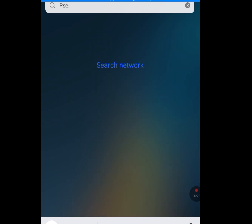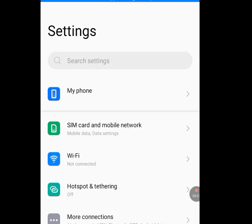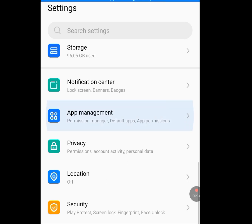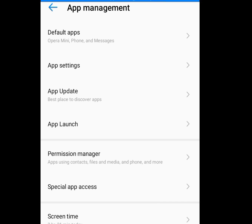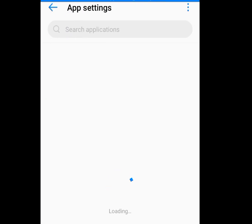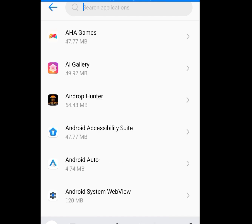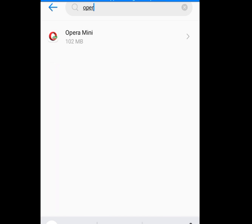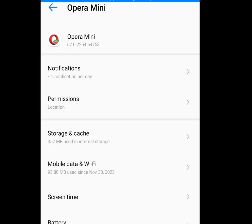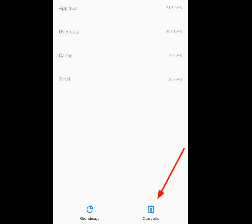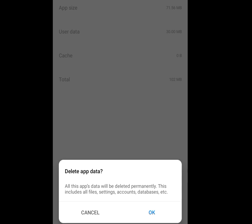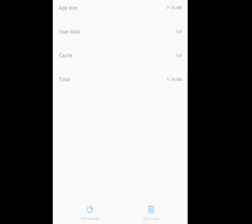Go to your phone Settings, tap on 'Apps Management,' then tap on 'App Settings.' At the search bar, type 'Opera Mini' and tap on it. Tap on 'Storage and Cache,' then tap 'Clear Cache' and 'Clear Storage.' It will warn that all app data will be deleted permanently, including all files, settings, accounts, and databases. Tap OK.